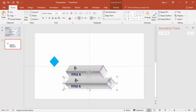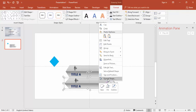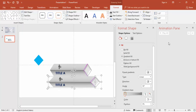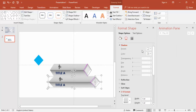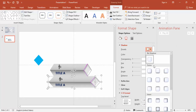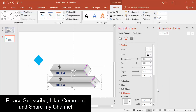You can also add shadow effects. Go to Format, then Shadow, and add a shadow effect here. You can see the shadow applied to the bar.